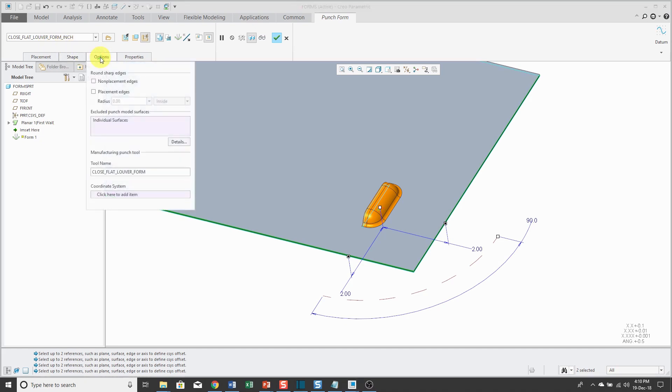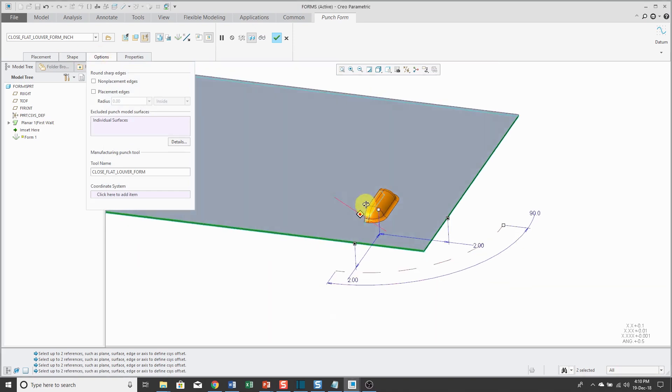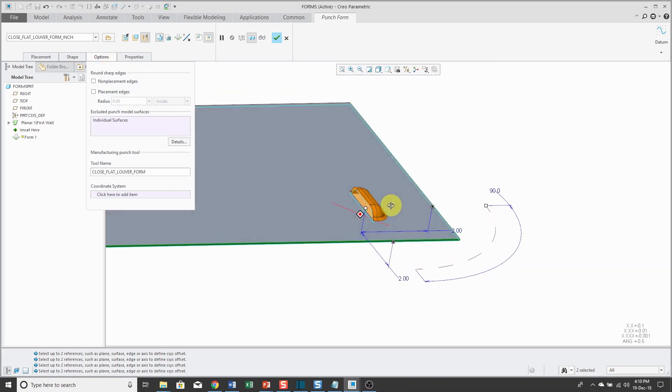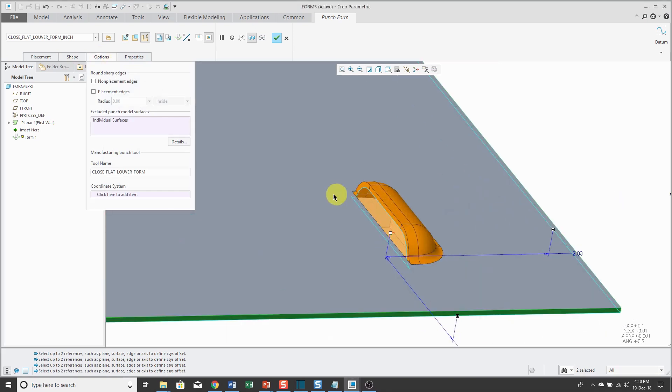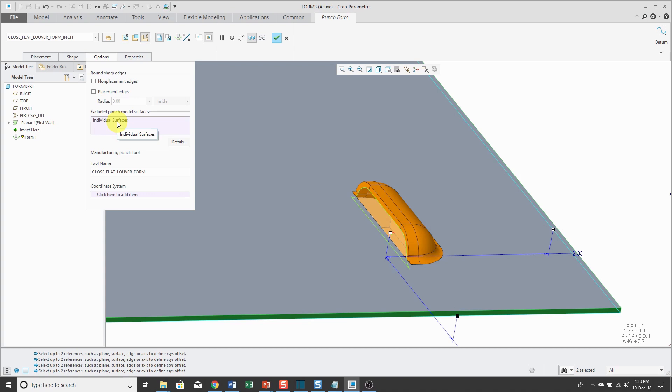From the Options tab, let me rotate a little bit. Here you see that there are individual surfaces that you can see that highlight when I move my mouse over here. Those are the ones that will be automatically excluded.